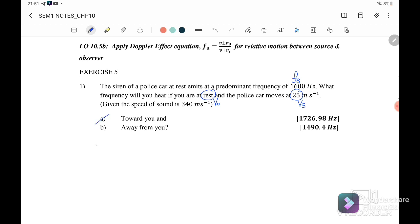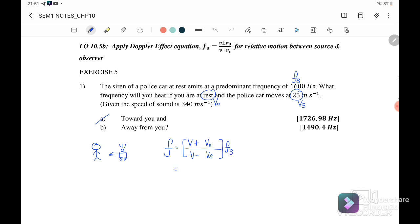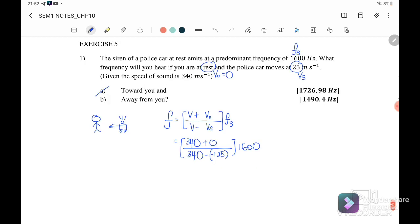For part (a), the police car is moving towards the observer. Using F_observer = (V + V_observer) / (V - V_source) × F_source, with V = 340 m/s, V_observer = 0 (at rest), and the source is approaching so V_source = +25 m/s: F_observer = 340 / (340 - 25) × 1600 = 340 / 315 × 1600 = 1726.98 Hz.